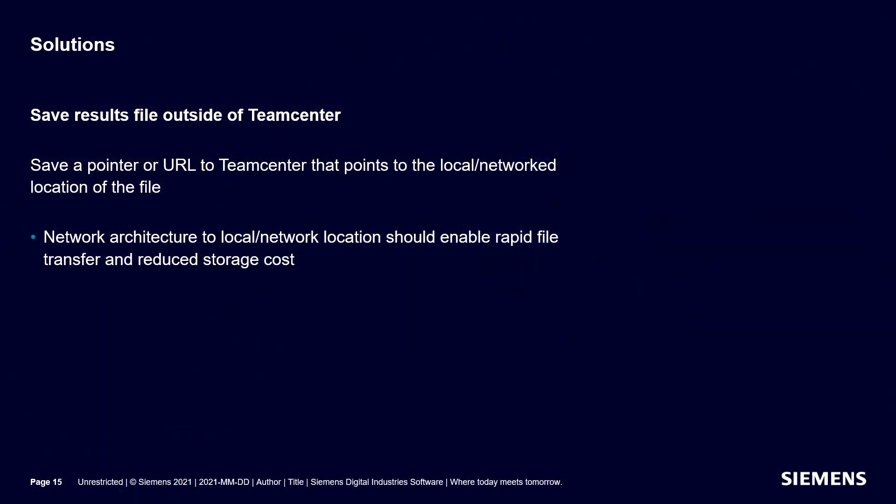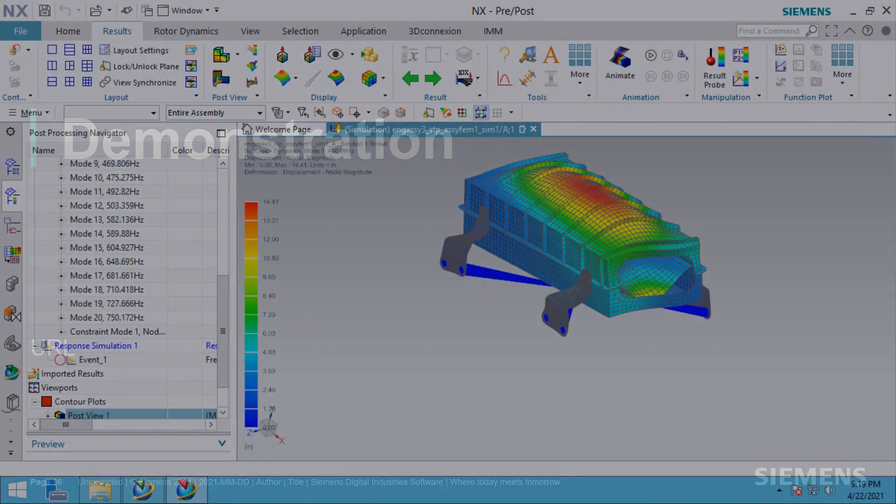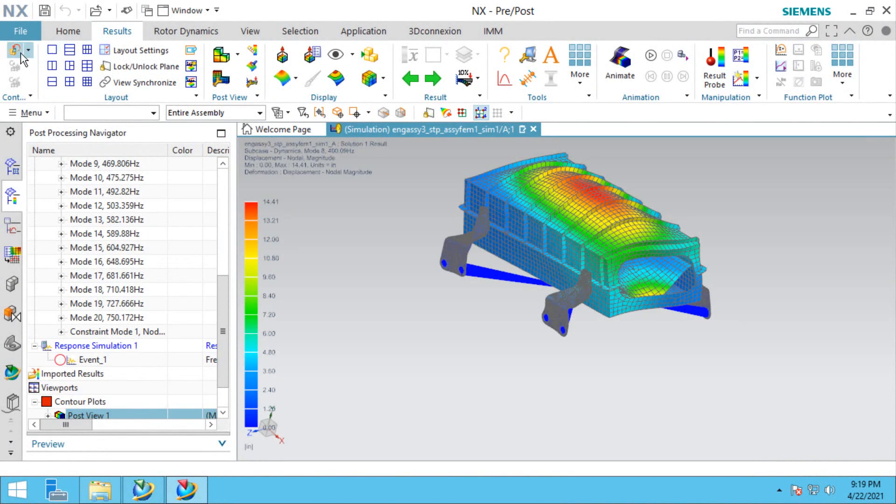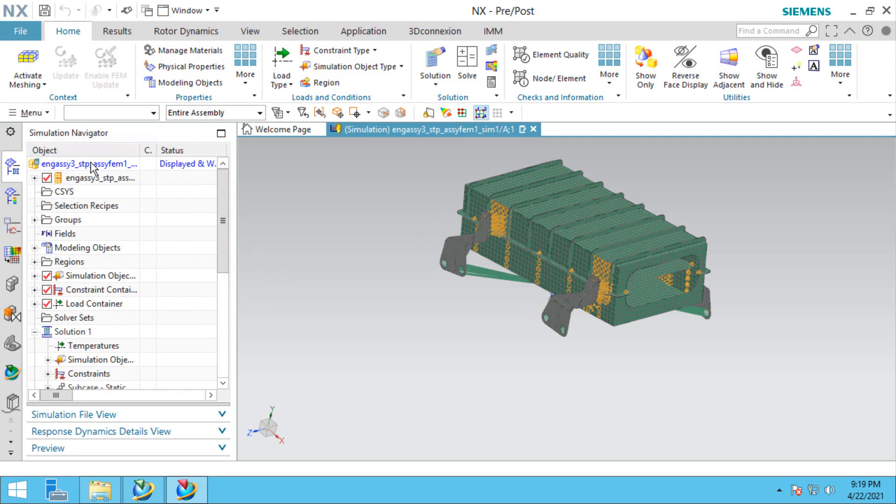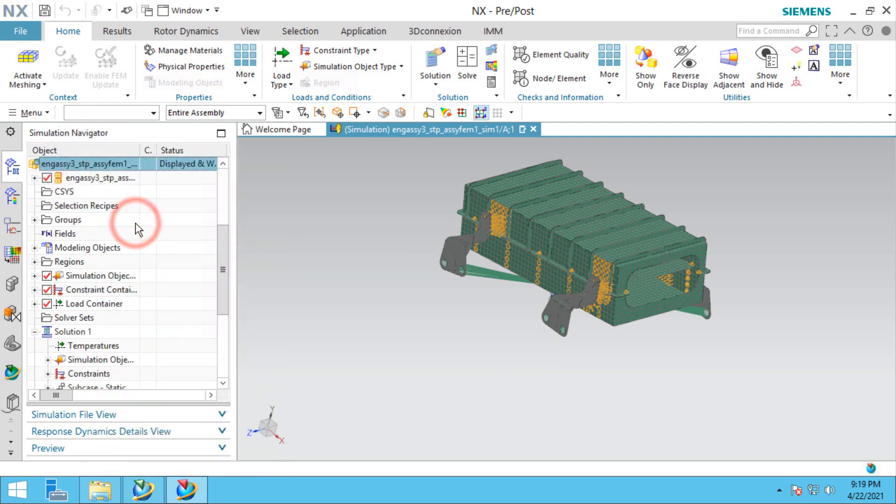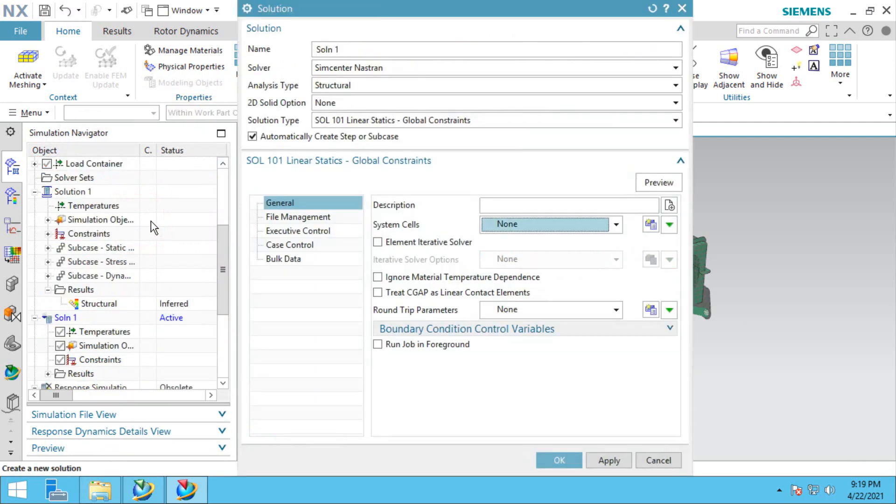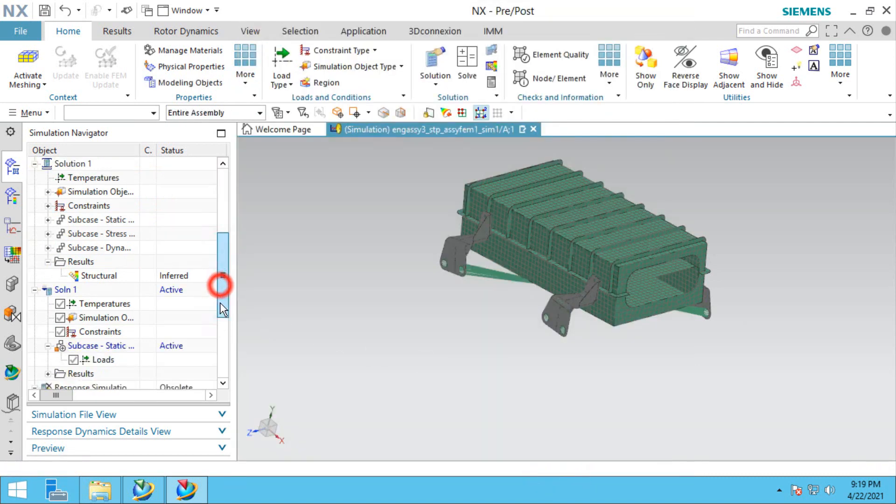Another solution is with saving the large result file outside of Teamcenter and saving a pointer or a URL to Teamcenter that shows where that file is located. For the URL demonstration, we'll create a new solution.